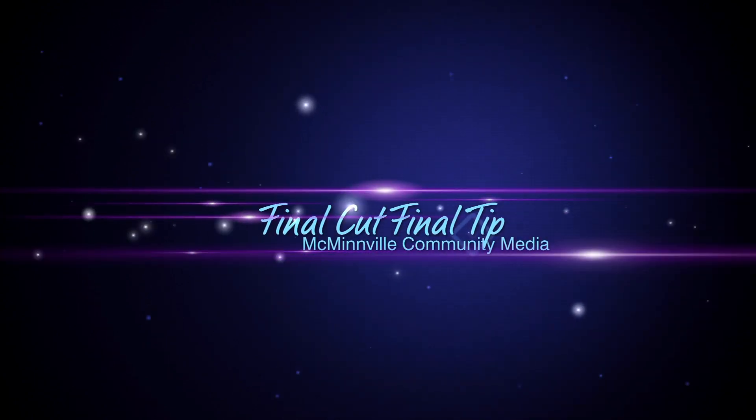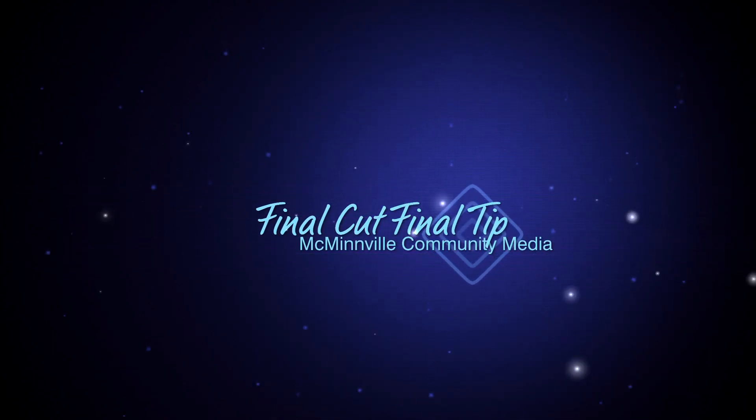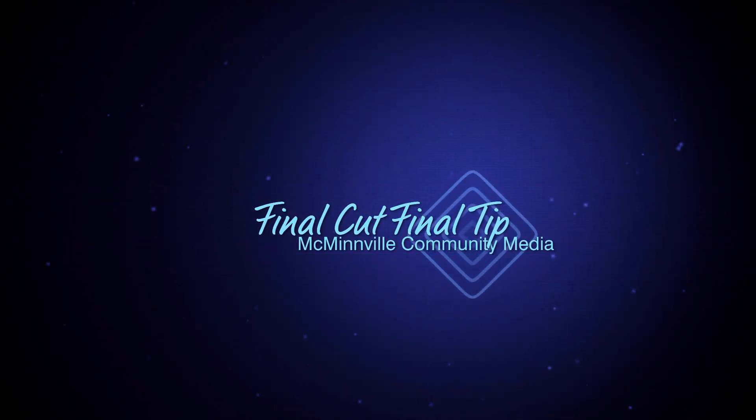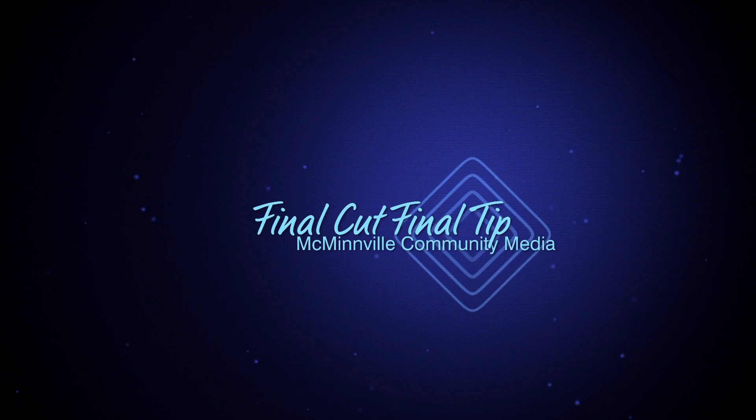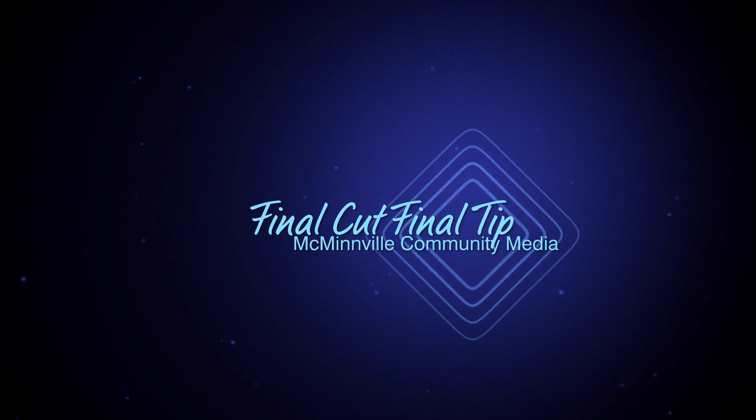Hey everyone and welcome to the FCFT, I'm David Johnson and today I'm going to be discussing how to make an image in Final Cut look as if it's coming into focus.